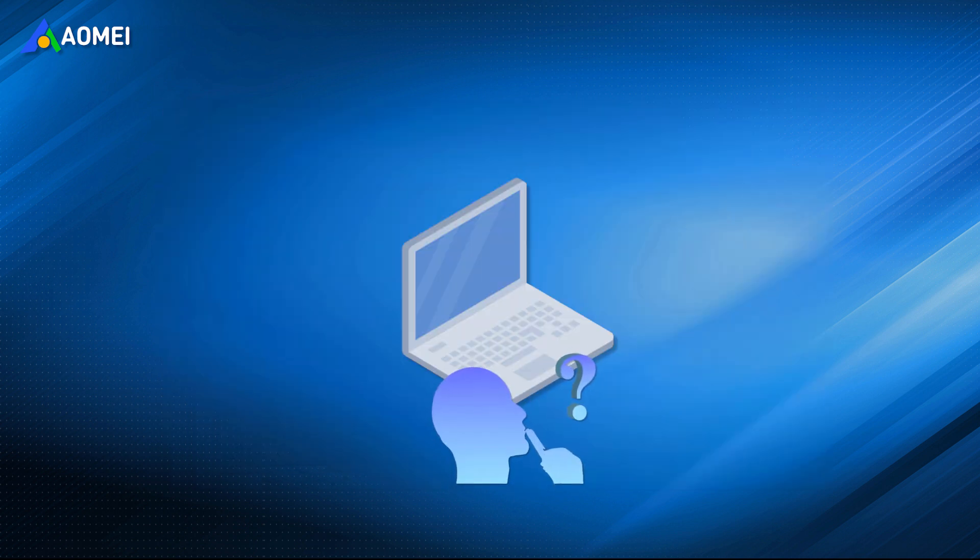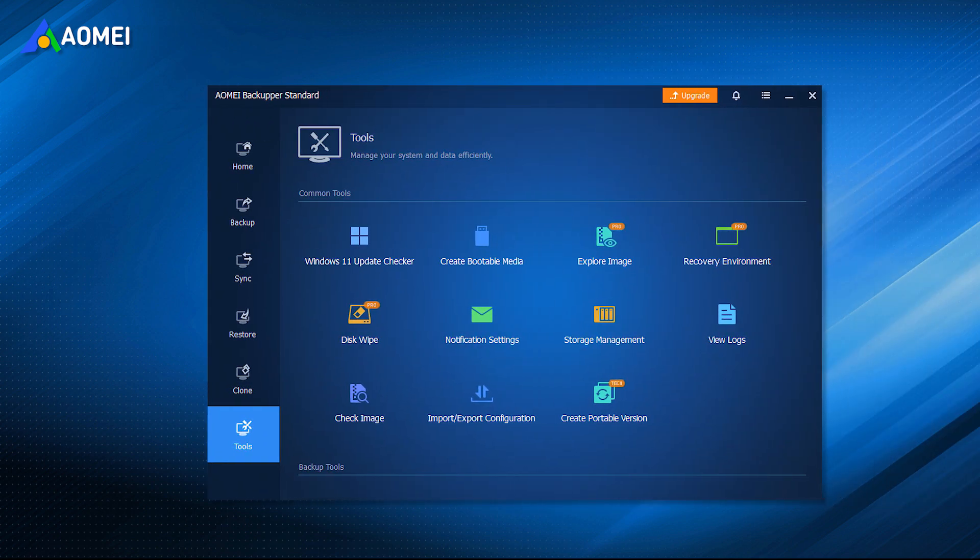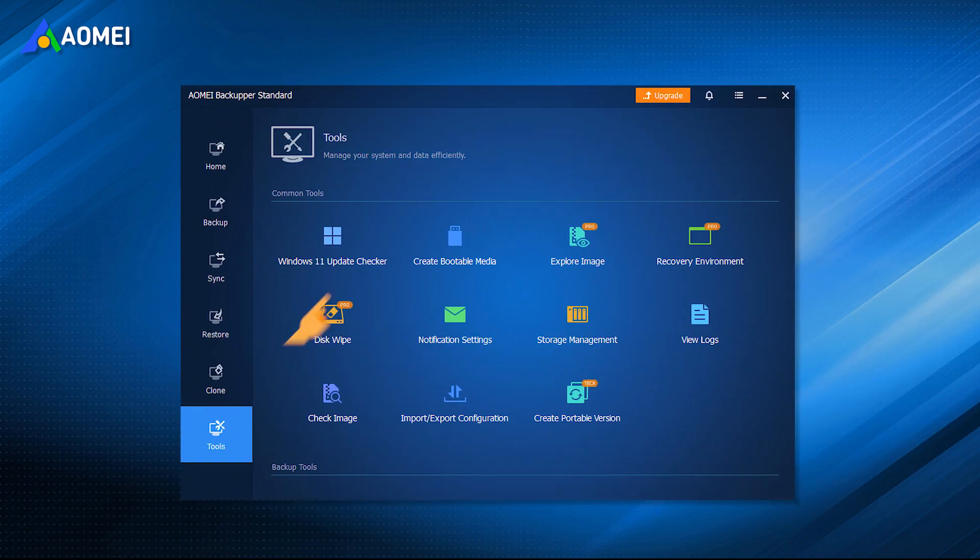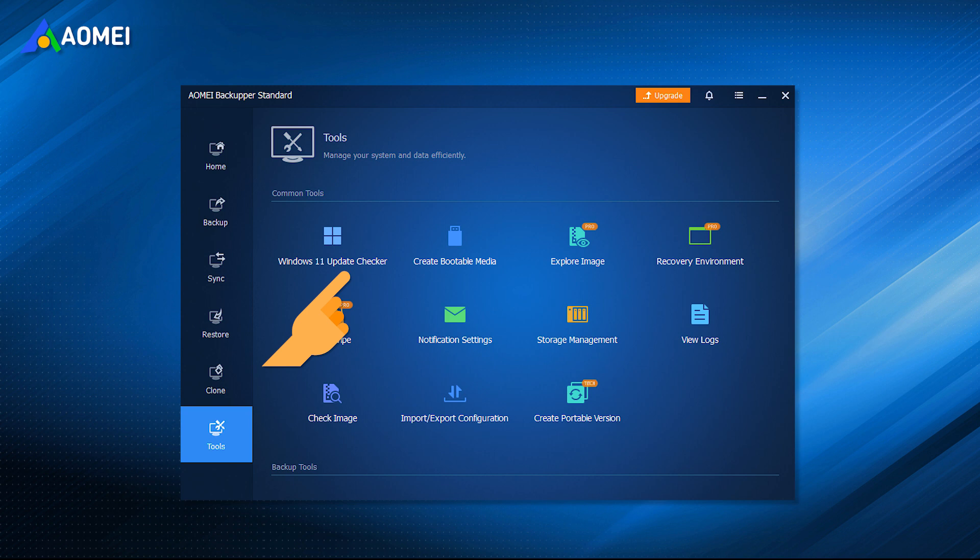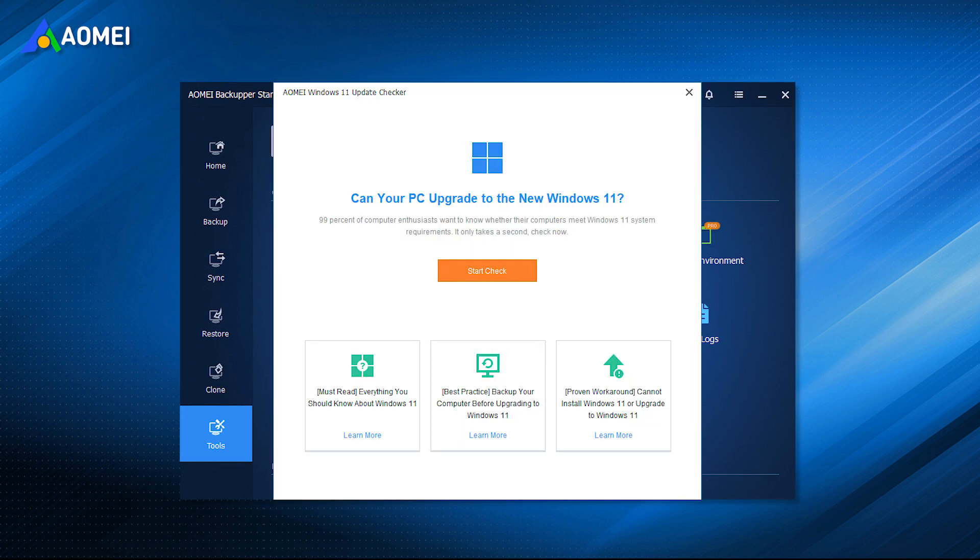If you're not clear about your PC's information, then you could use free backup software AOMEI Backupper Standard to help you. Its new tool, Windows 11 Update Checker, helps you check all the hardware requirements and link you to related information.